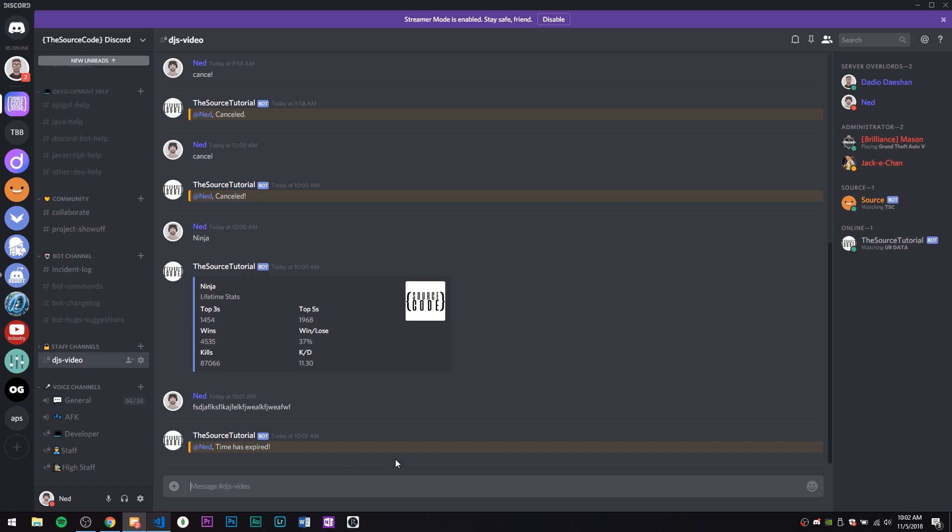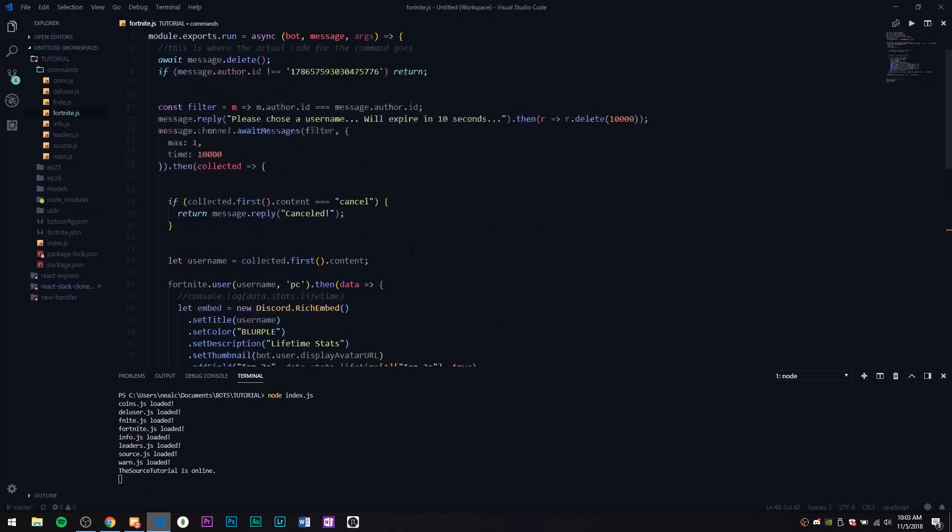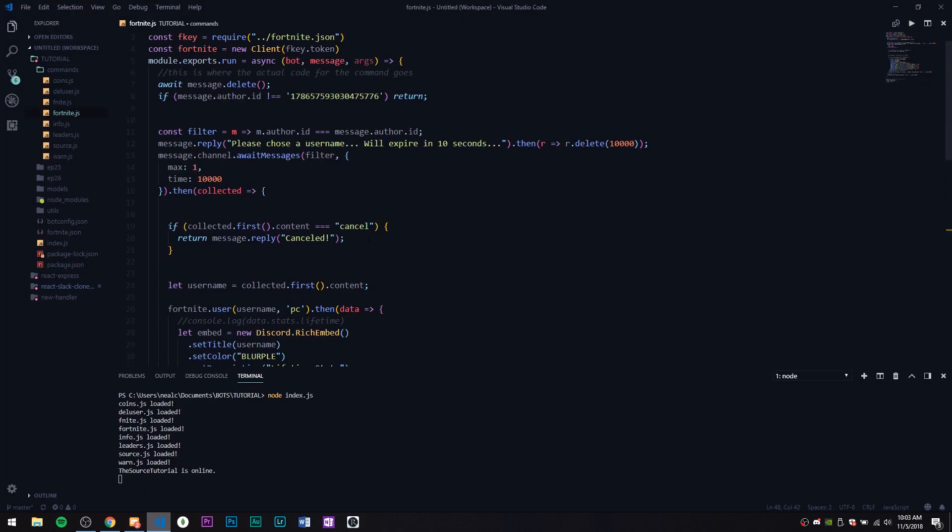I think we missed a message but yeah let's try that one more time. There it is, 'time has expired'. So we're all good, we have a working await messages function. Yeah, that's gonna be it for today guys.